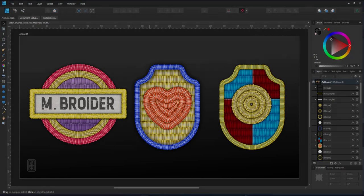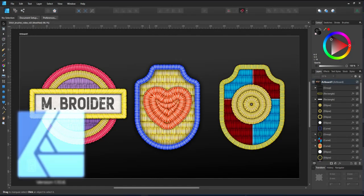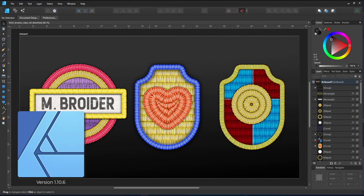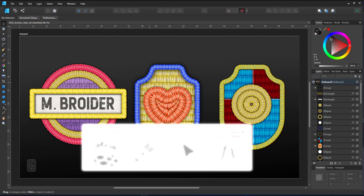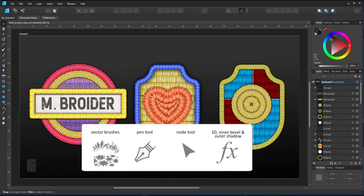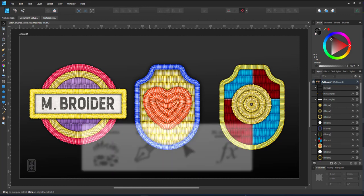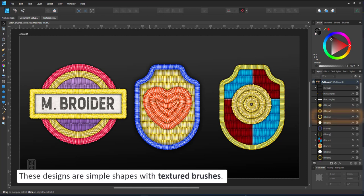Welcome to another video tutorial from 2dgameartguru.com. Today I'm working in Affinity Designer to show you how to create a brush that looks like an embroidery stitch. The result should look something like that.